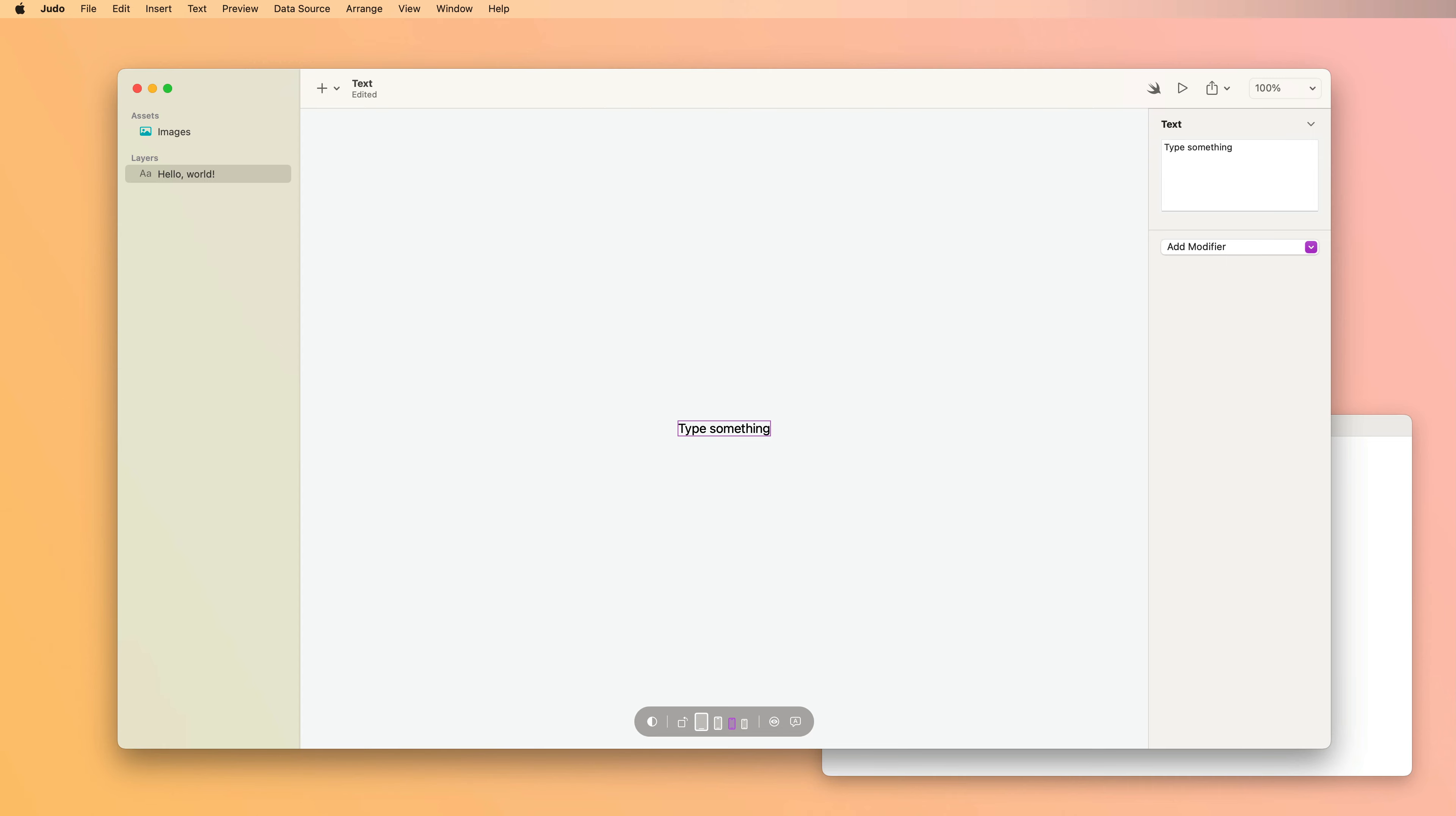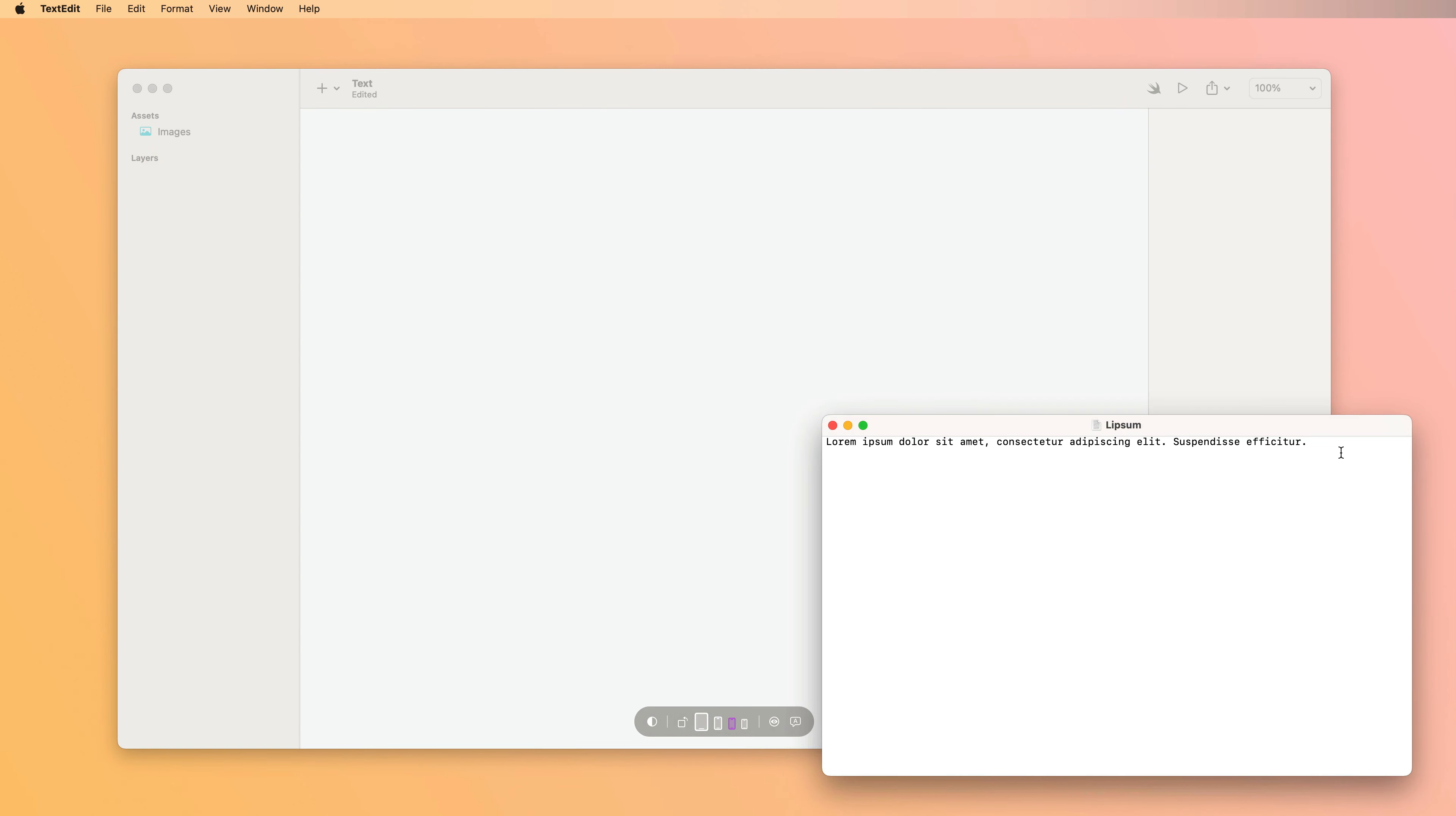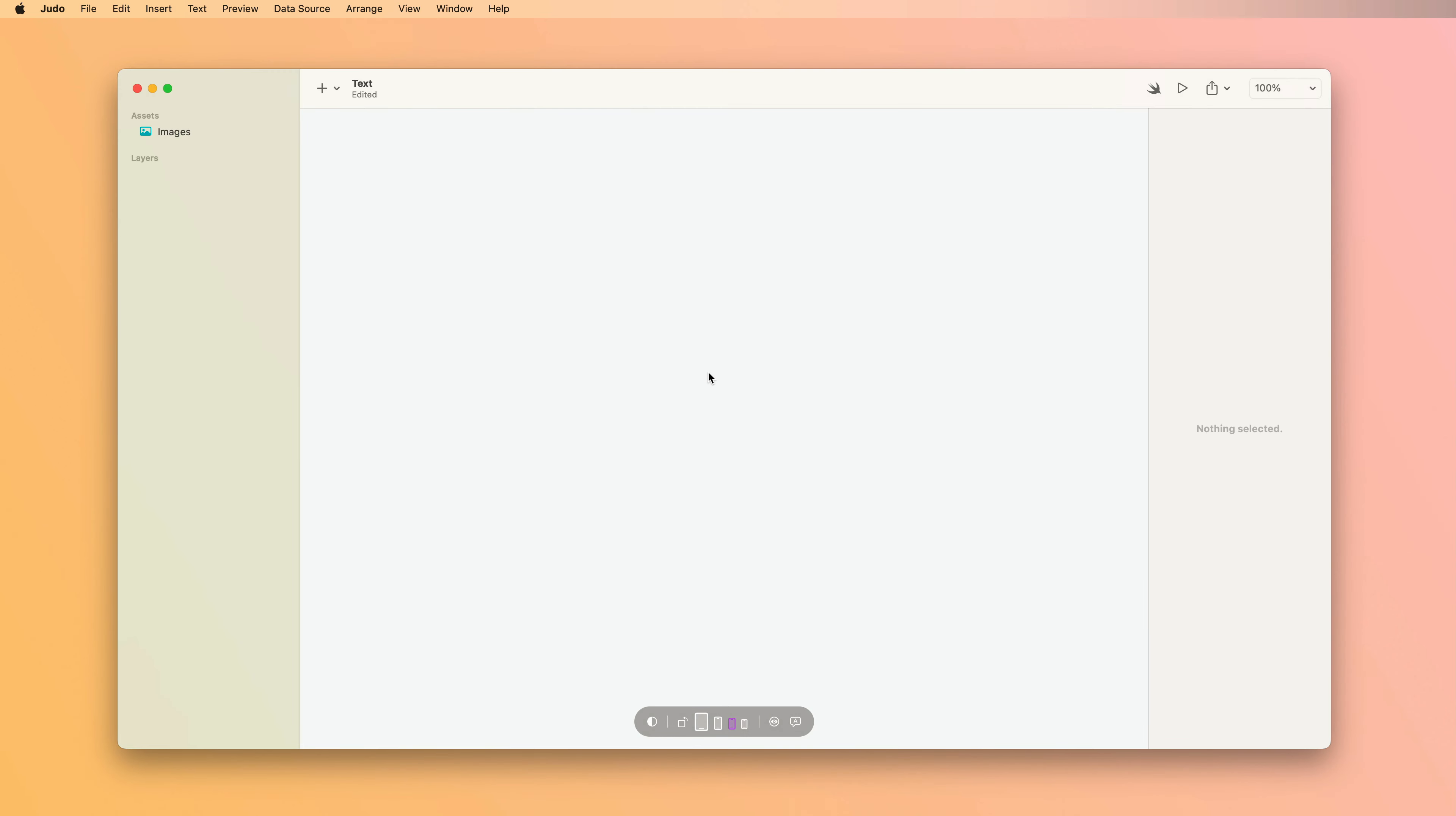The other option you have for adding text is just to copy and paste. So you can just select some text, copy it, and then paste it into Judo.